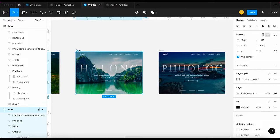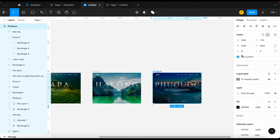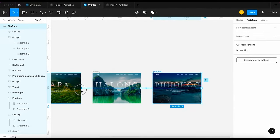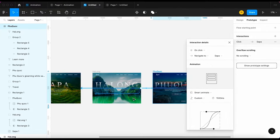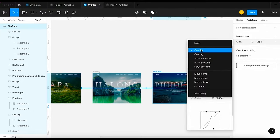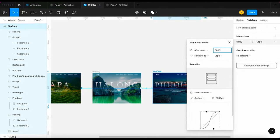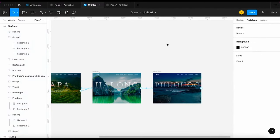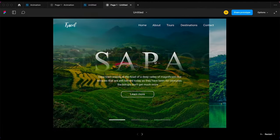Next, I will create a loop animation for these slides. However, if I connect slide 3 to slide 1, the animation will not work properly. Let's see what happens.